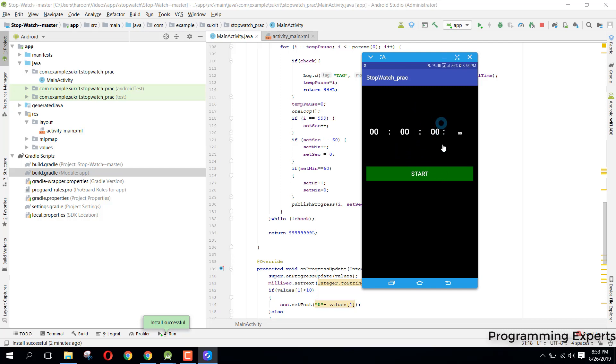If I click on reset, you can see the stopwatch is now reset. Again if I click on start, you can see it will start from zero.